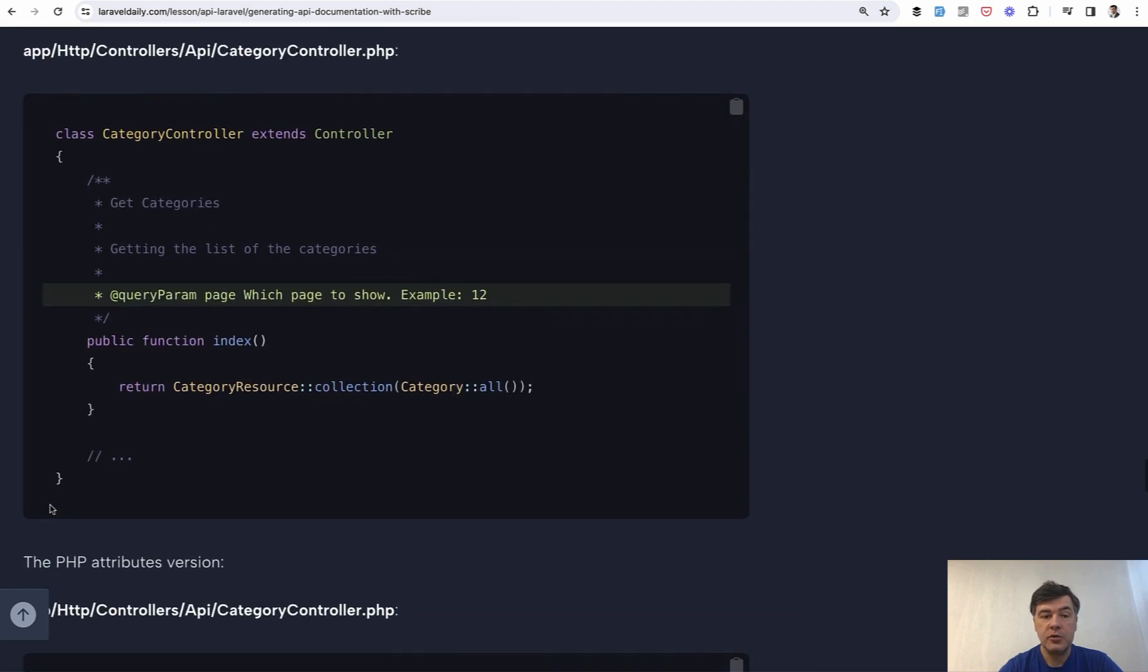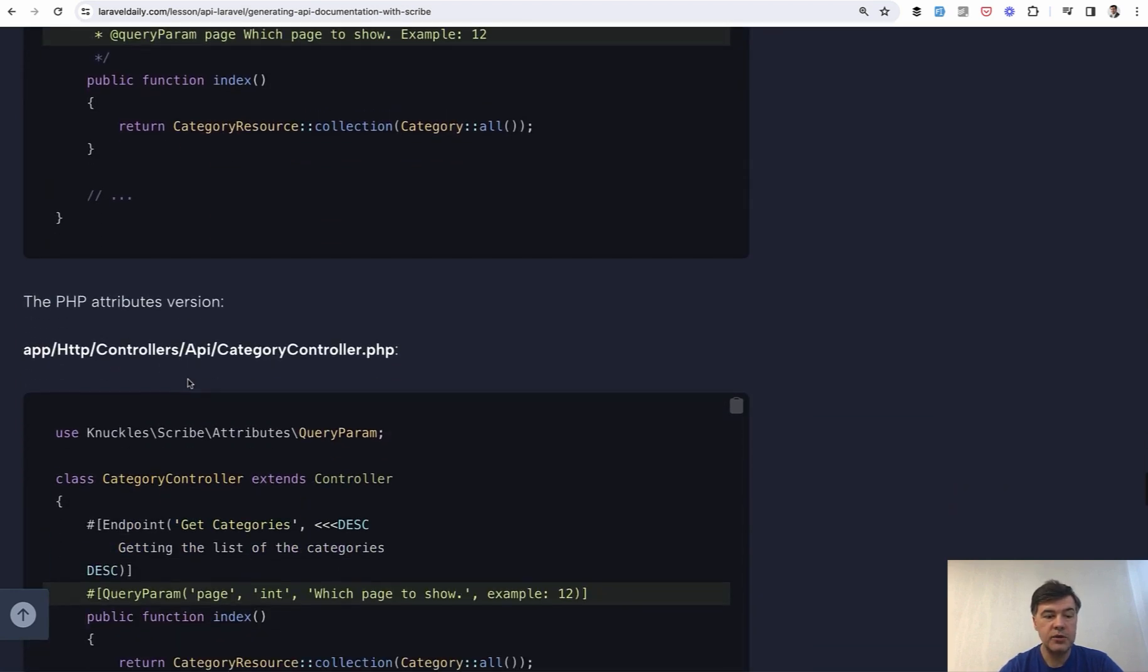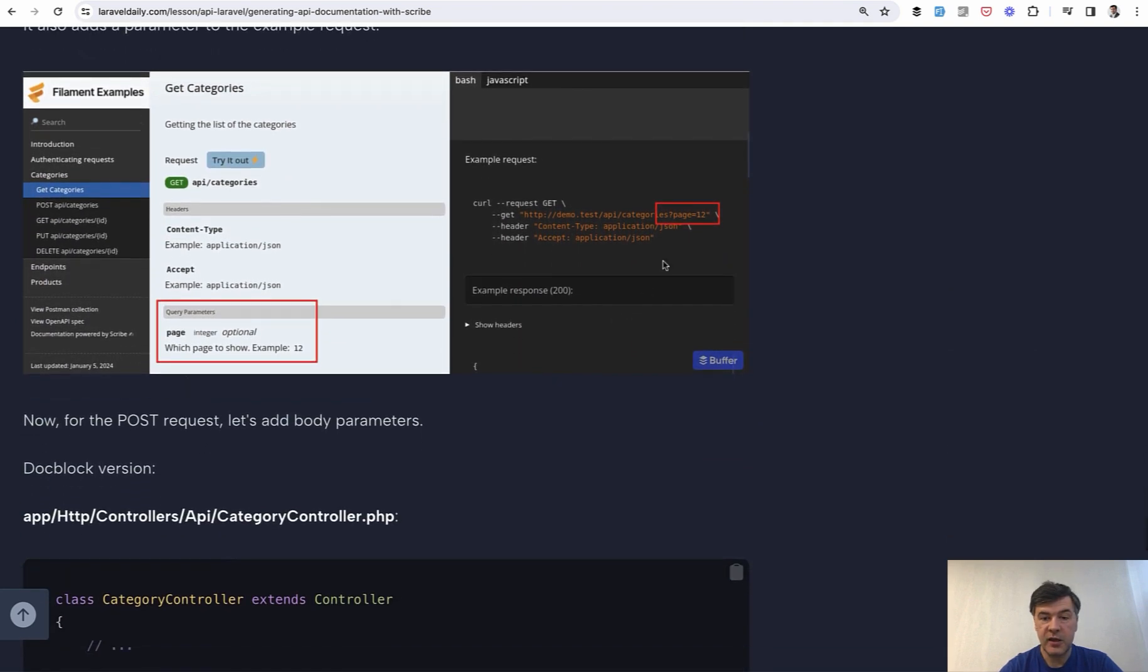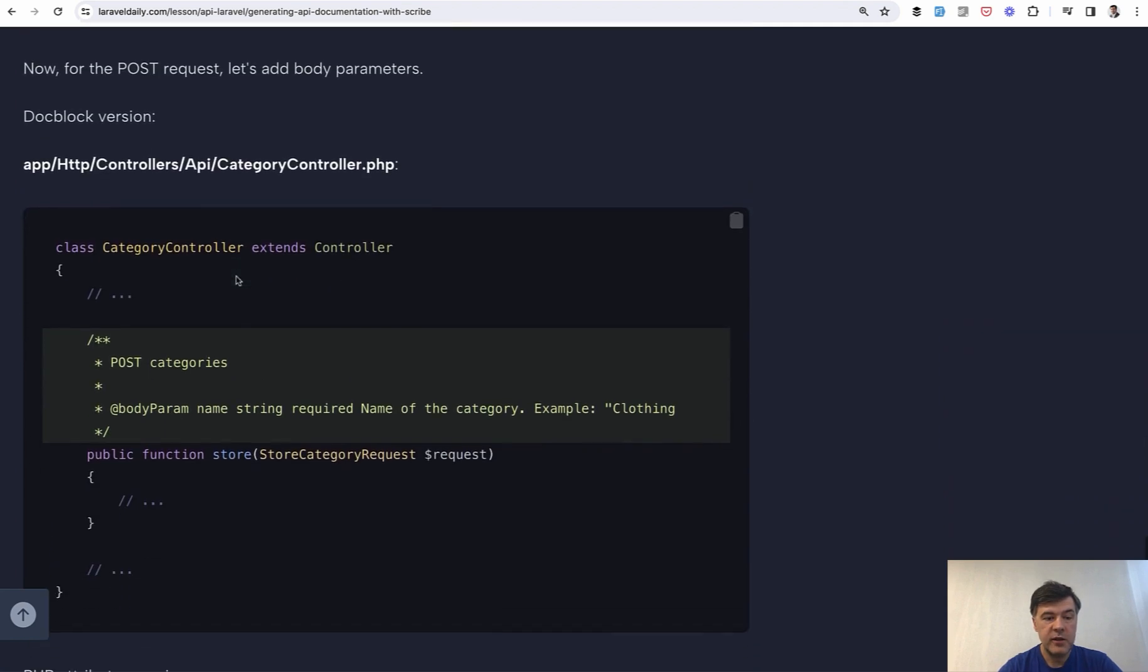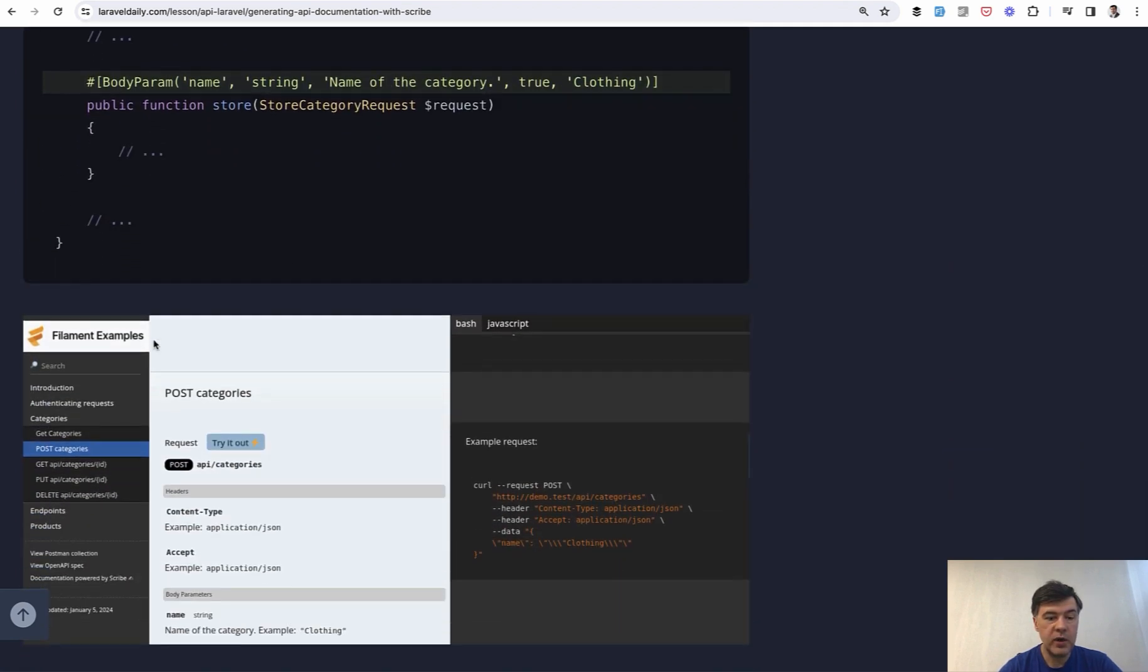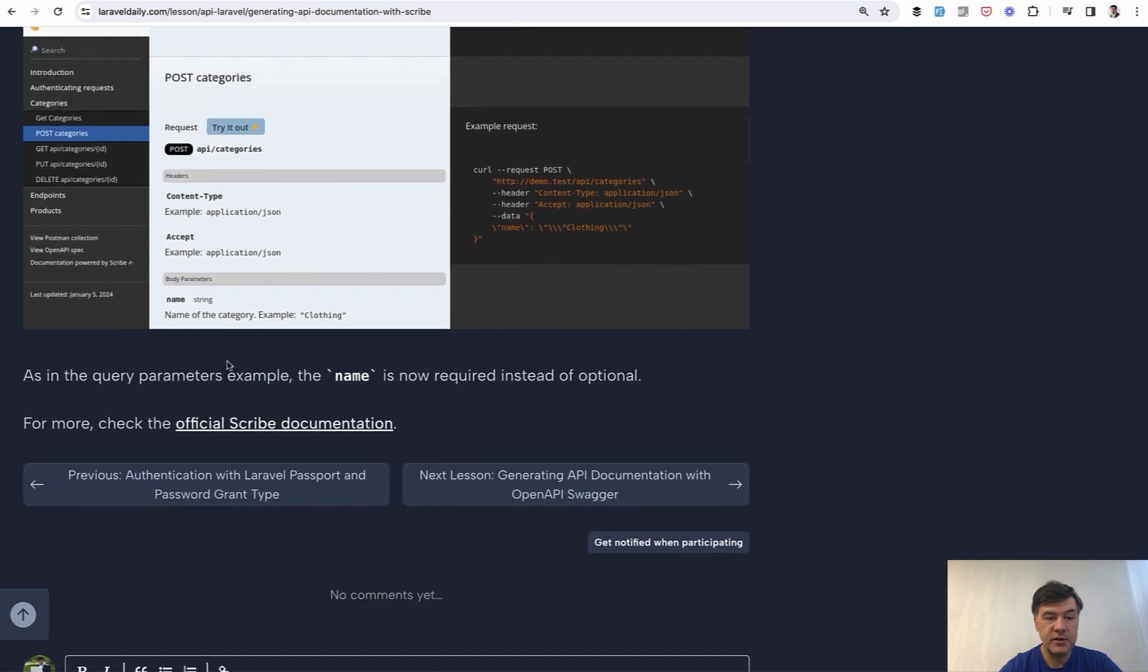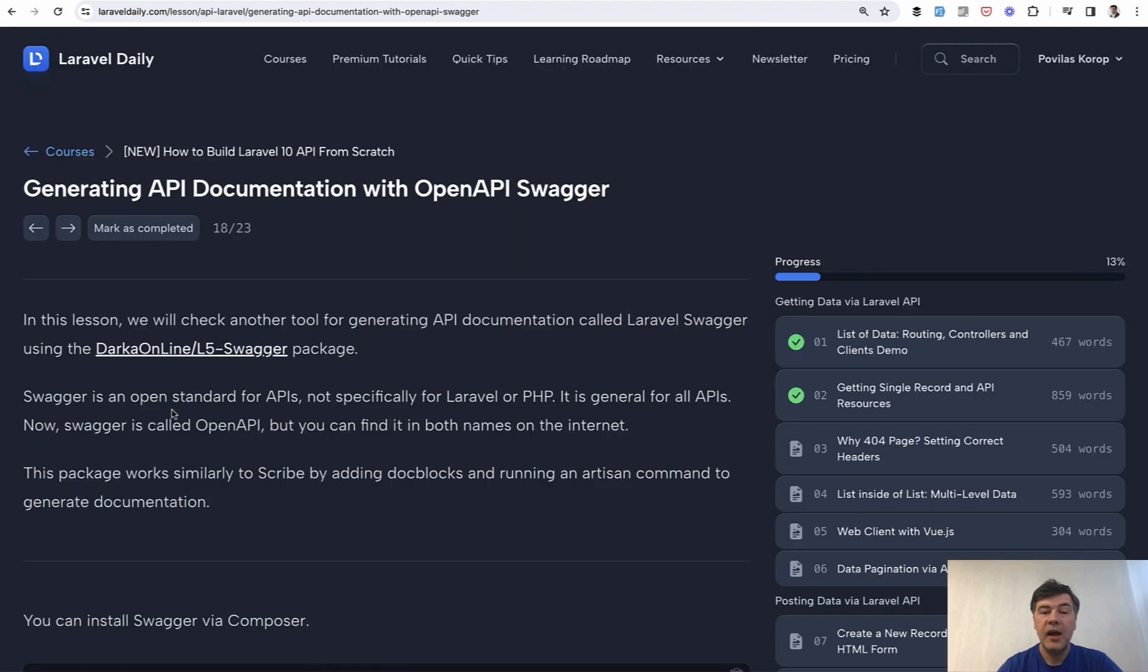Then you can also have query parameters for each route again with or without PHP attributes. And then it will list those parameters with examples and on the page, then body param for post requests, for example. So this will be also listed here. And there are many more configuration options, which you should read in the Scribe documentation.